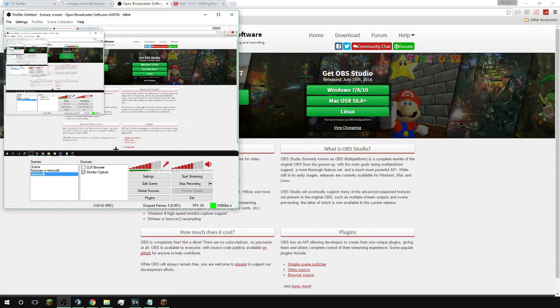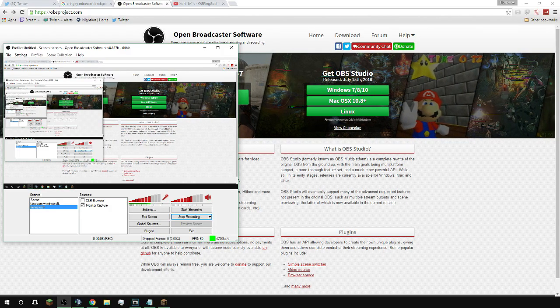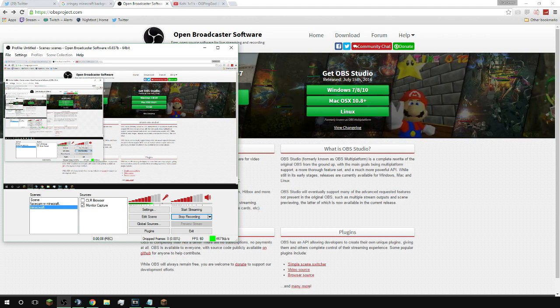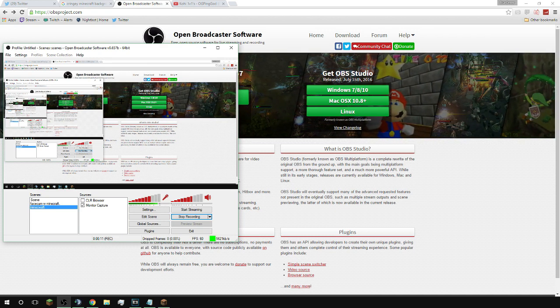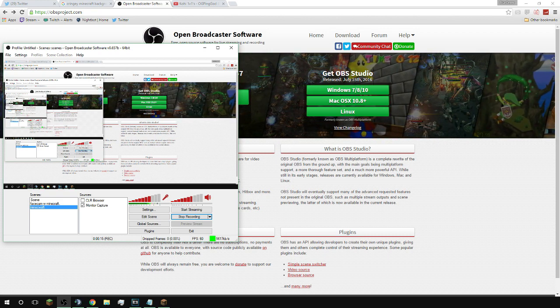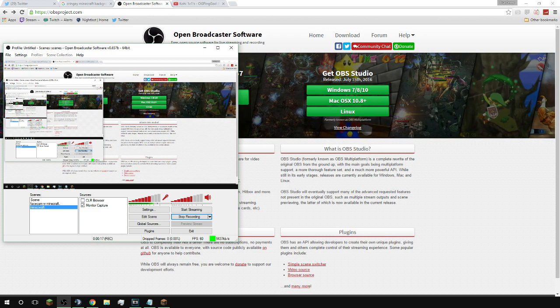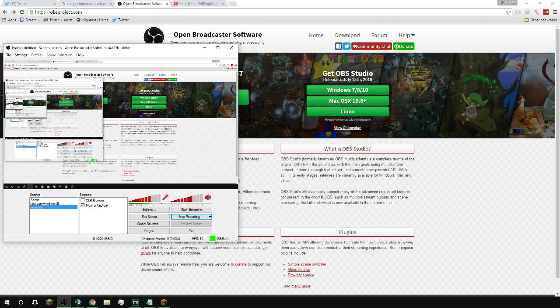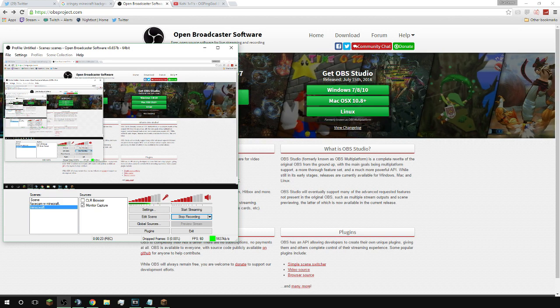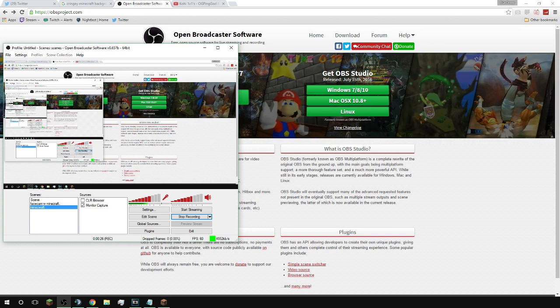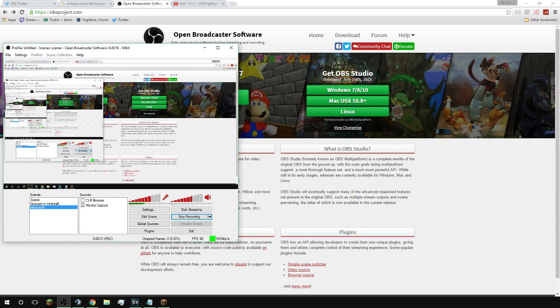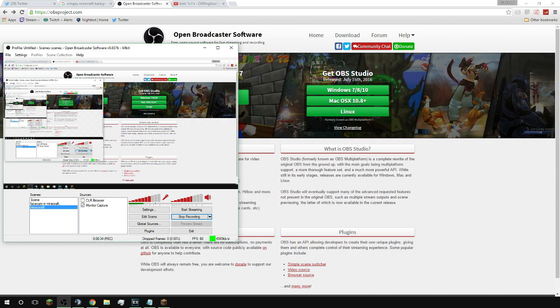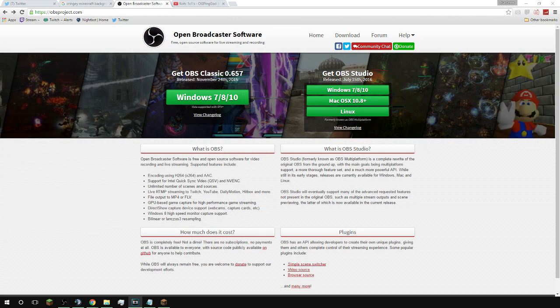Before I get into the settings, I just want you to know that OBS is more of a program that determines its quality by how good your computer is. So make sure you mess around with the settings to what fits your computer. If your computer can't handle the setting, turn it down a little bit and make sure it works for your computer. Your best option is just to mess around a lot with the settings.